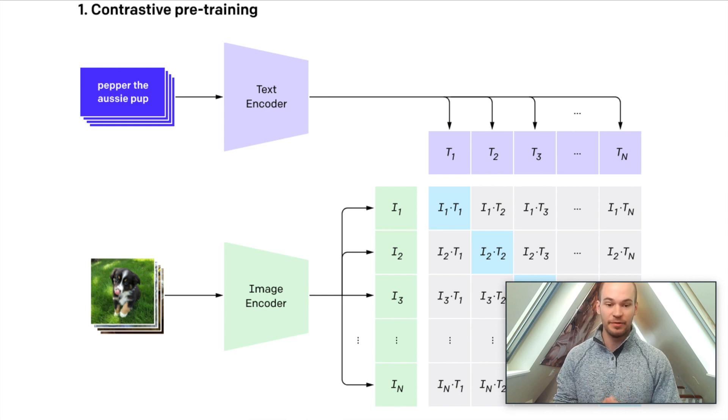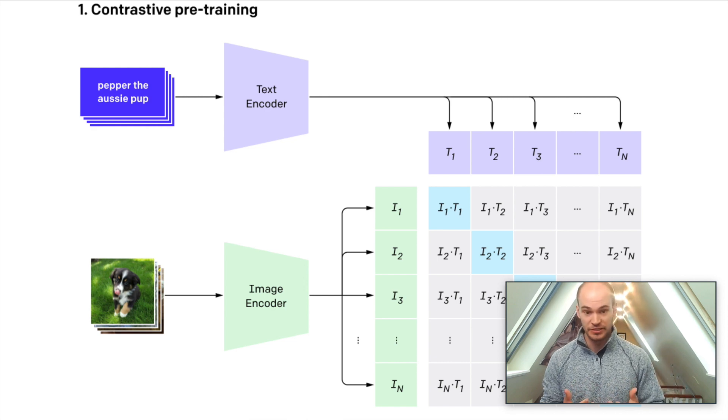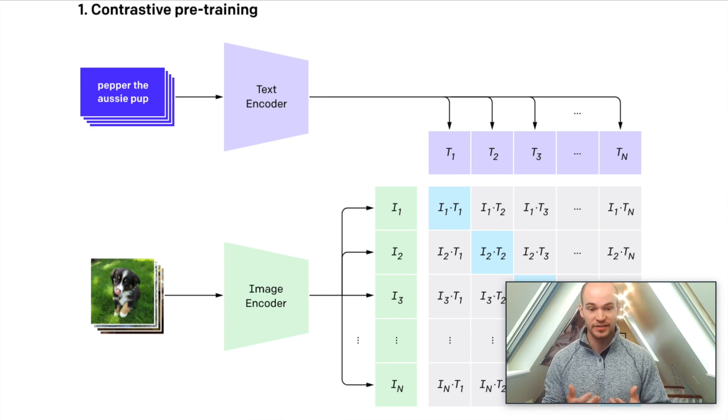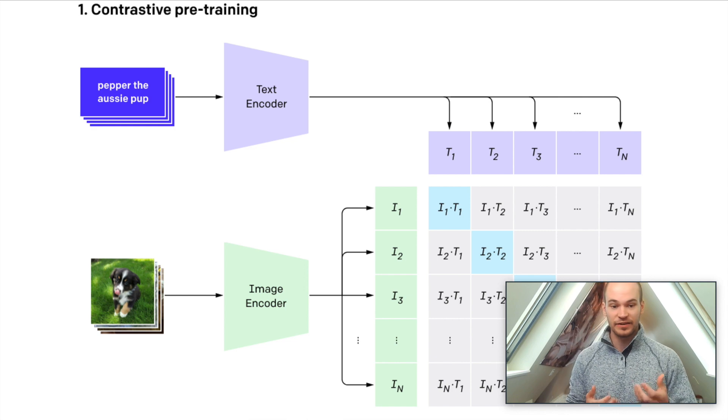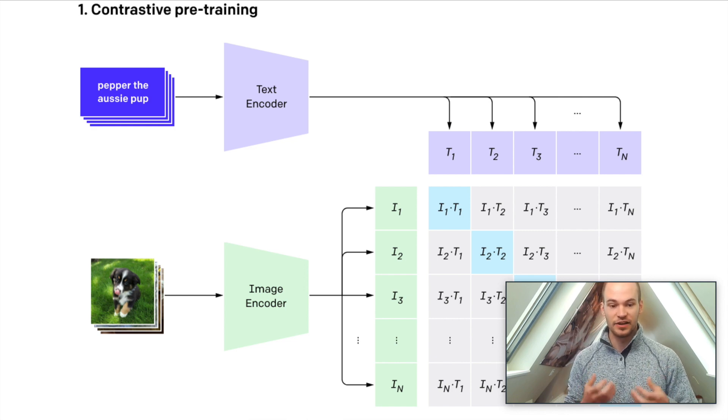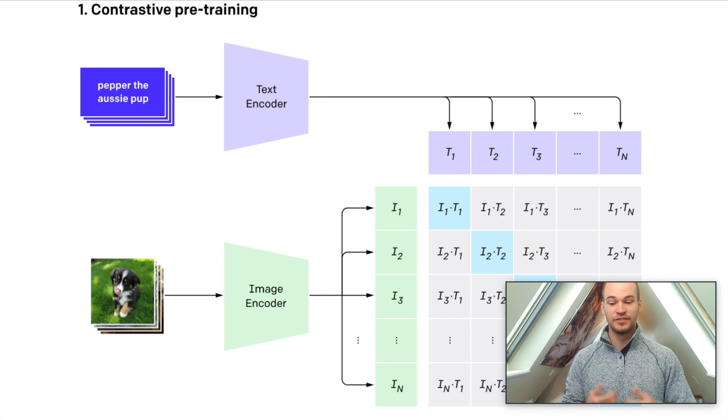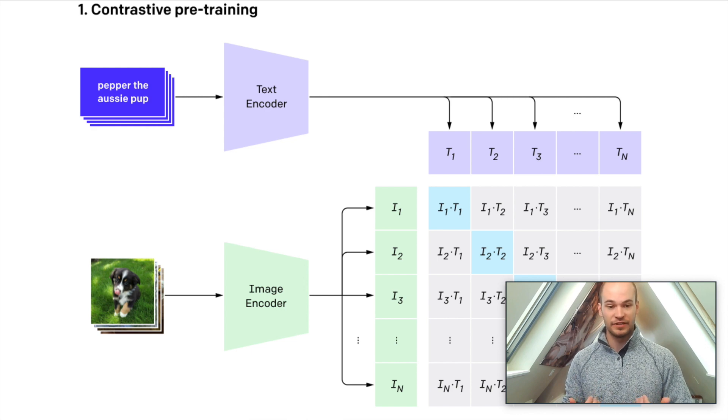And the implications for this kind of pre-training procedure are vast. The ability to understand the semantic similarity of image to text has all sorts of use case implications, some of which we'll dive into today.